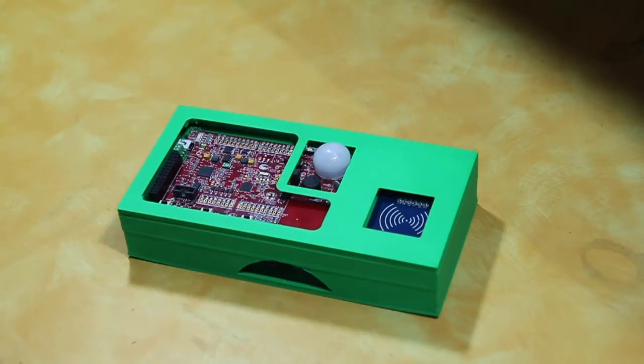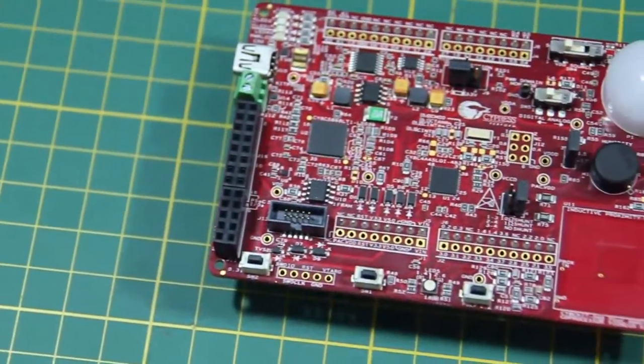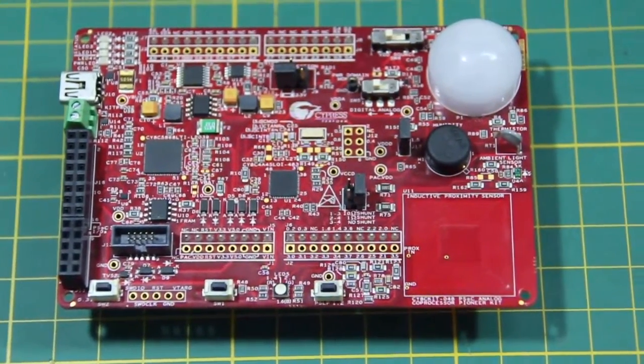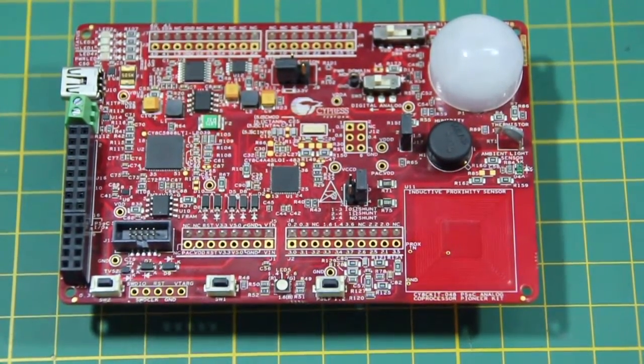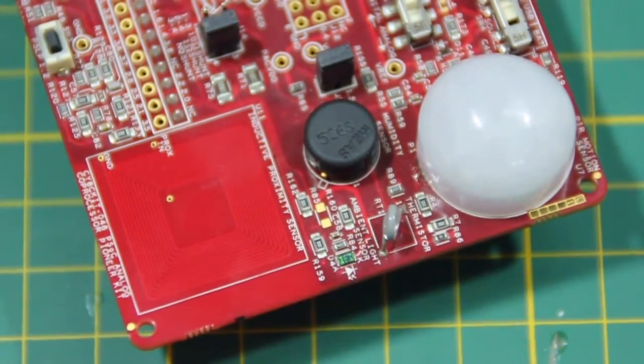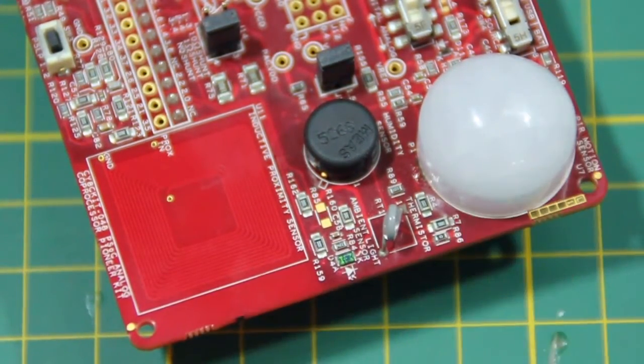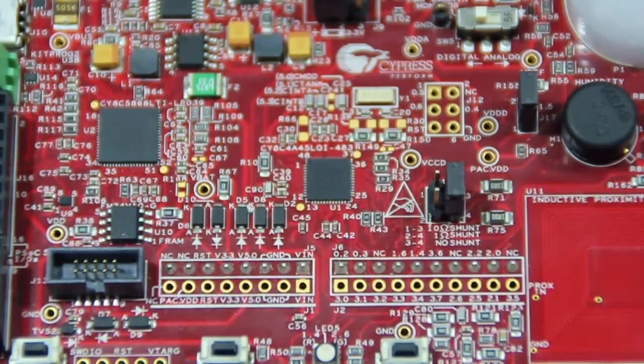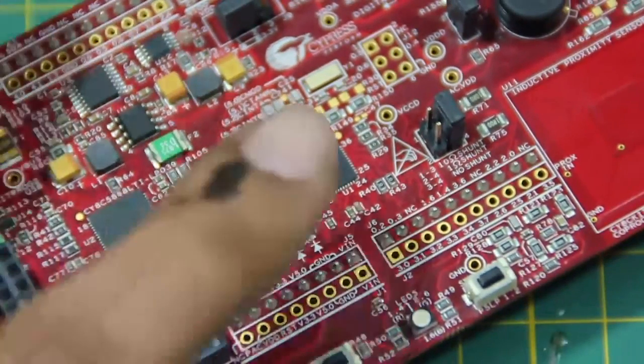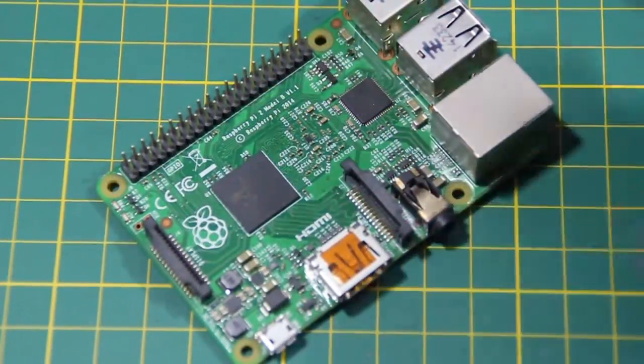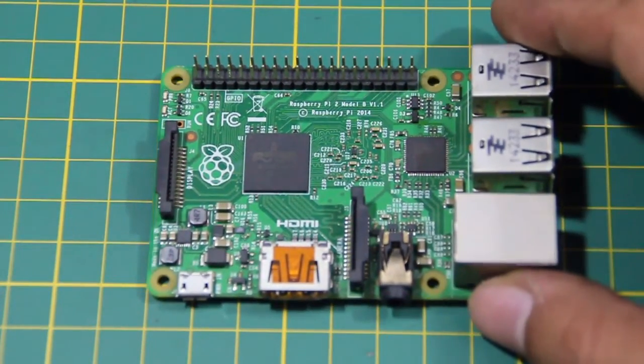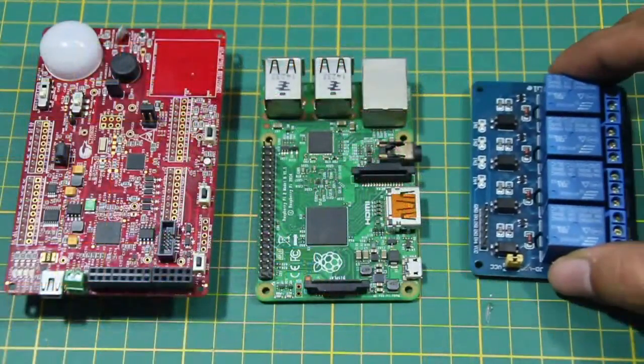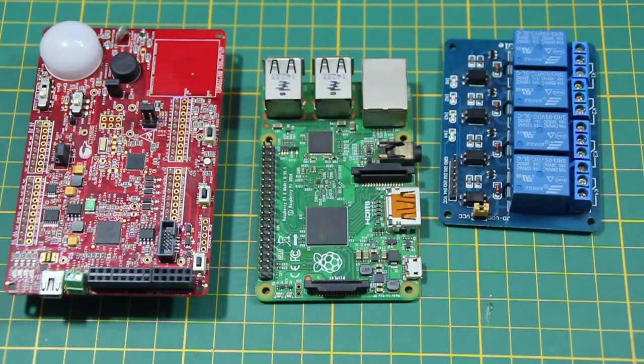The project While You Are Out is composed of four major components. The Cypress analog coprocessor pioneer kit is the heart of the project with its five on-board sensors and the CY8C4A45 PSoC analog coprocessor. A Raspberry Pi is used to run OpenHub software as well as a custom Python script.